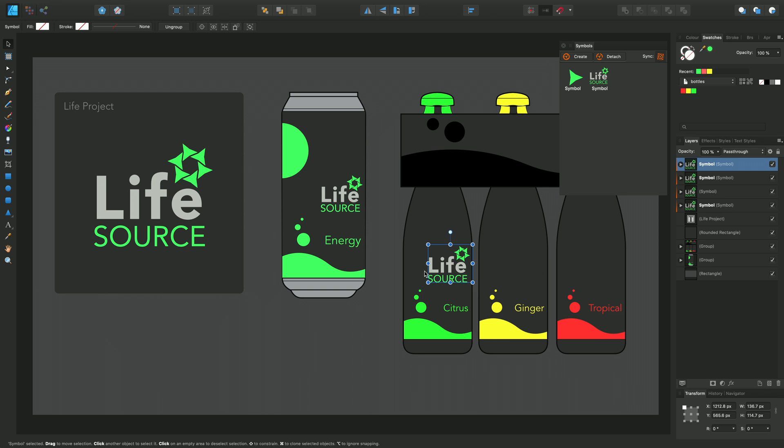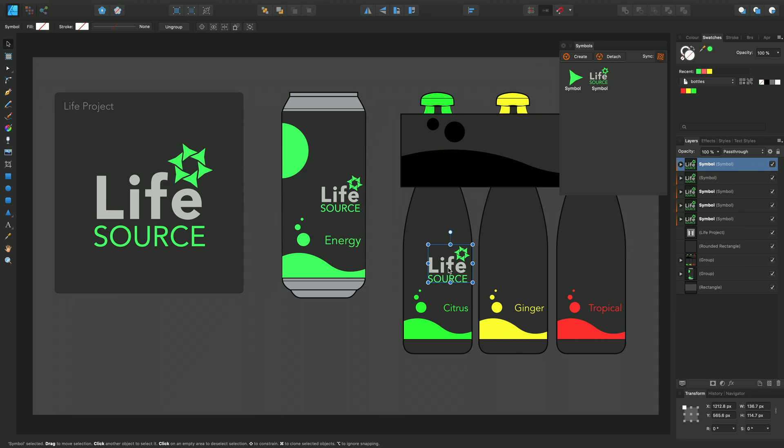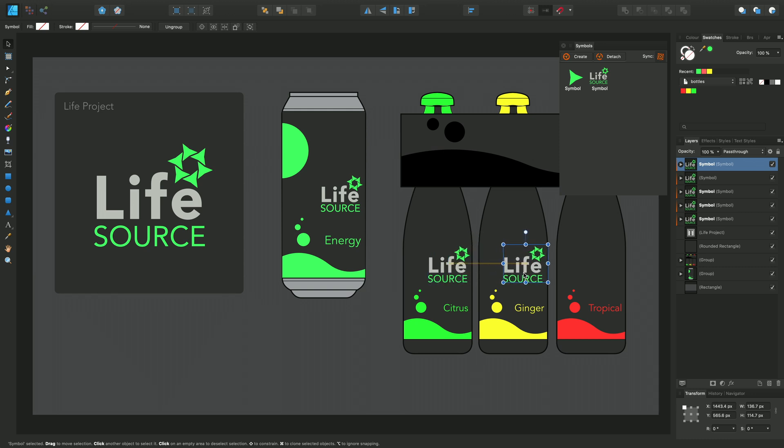Because I want to add this particular logo here and here, I can do something different which is a duplicate command, and then move it slightly to the right with the shift key to constrain to horizontal, and then repeat to place it in the third position.